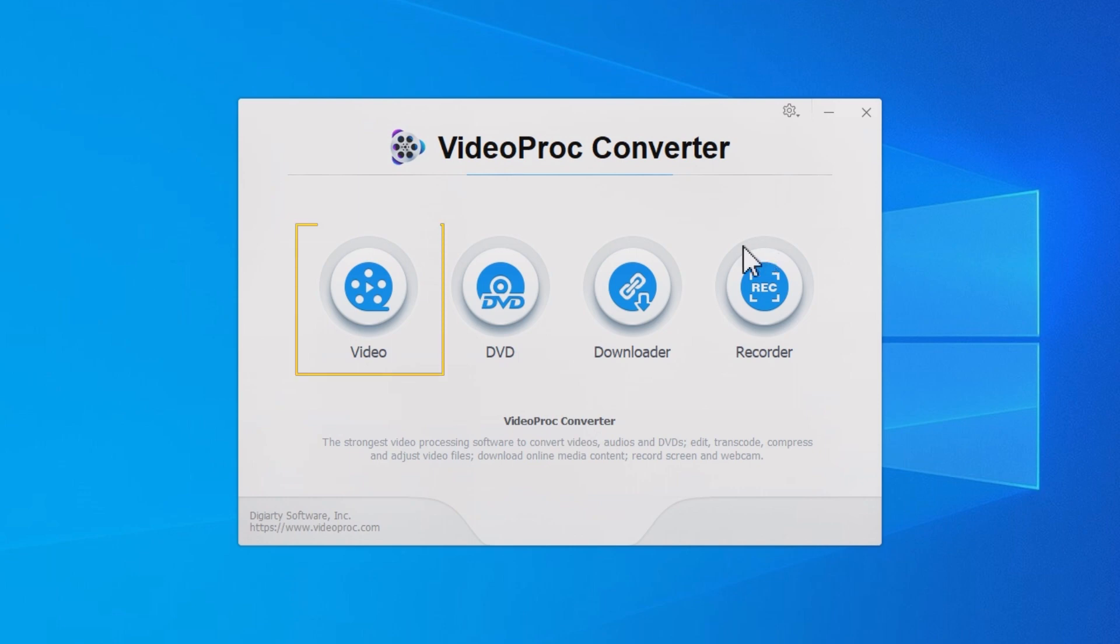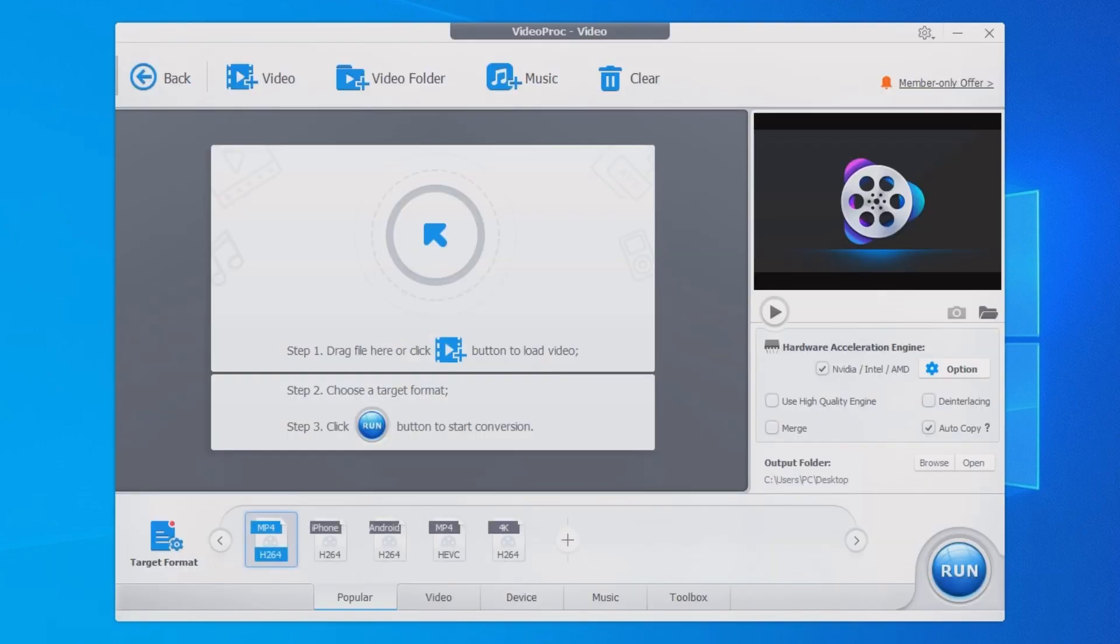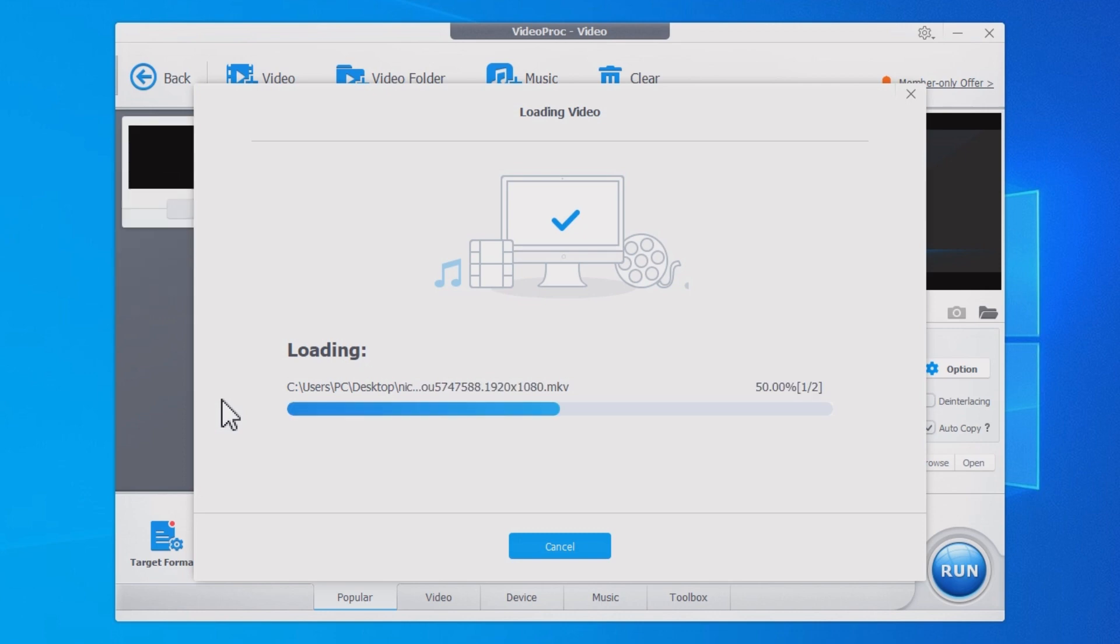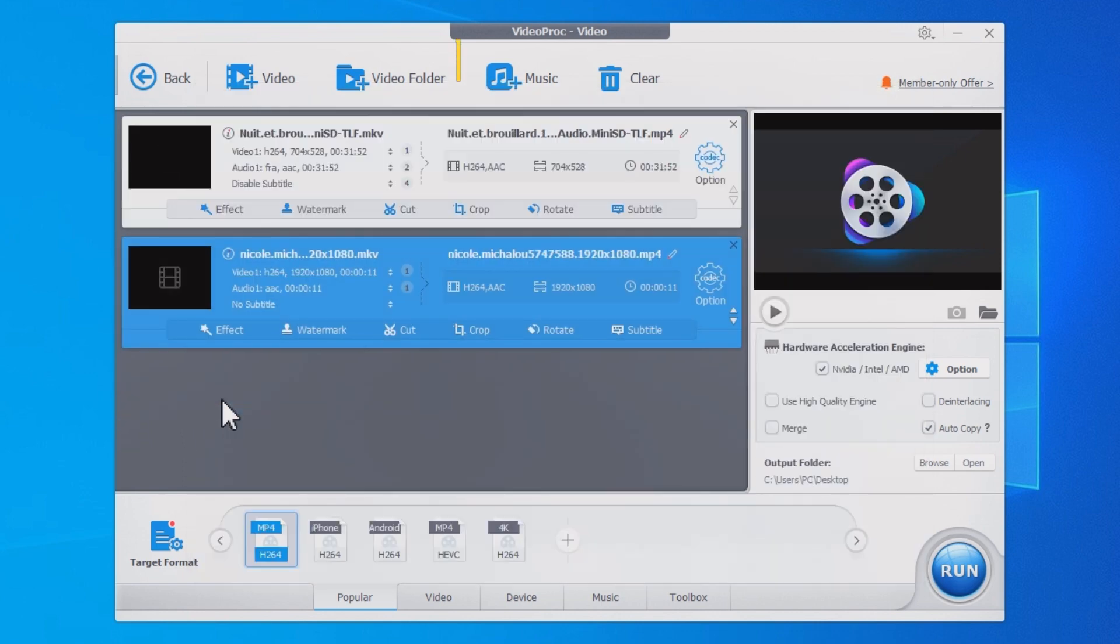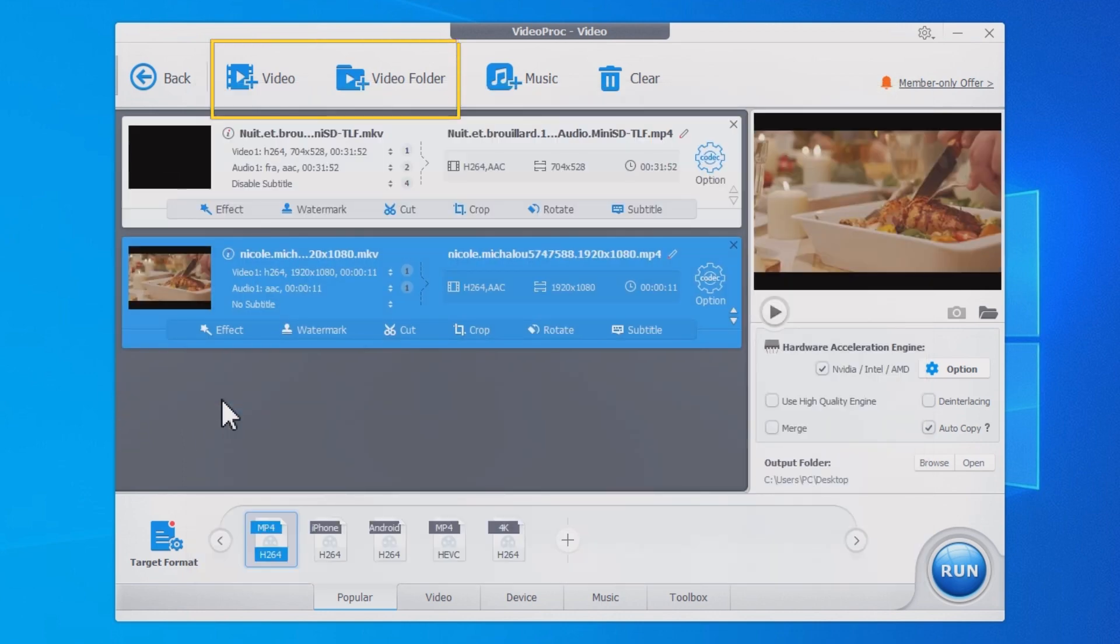Go to the video module. Drag and drop your videos into the program. You can also click plus video or plus video folder to import.